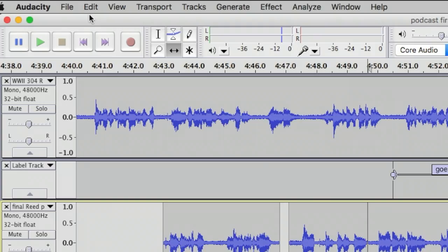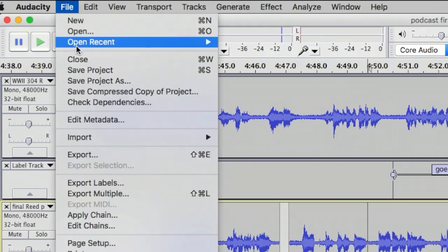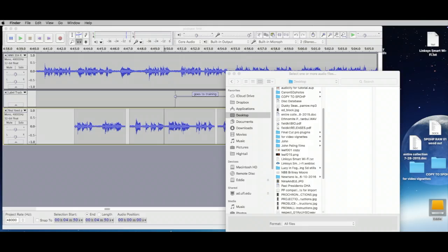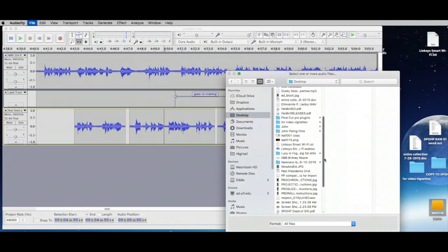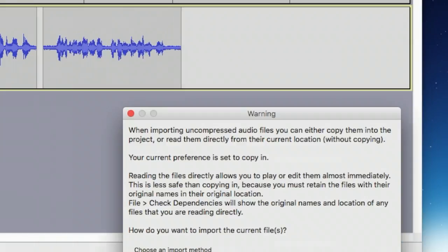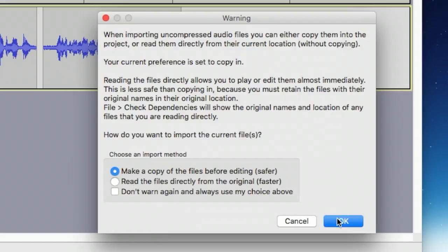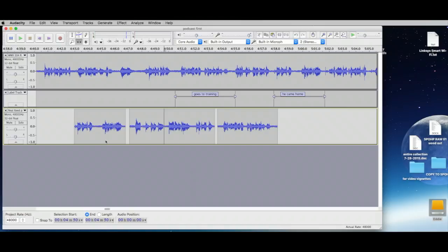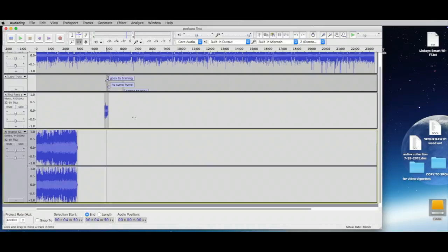To import music, go to File > Import Audio. We'll make a copy and let it import. So this is what music comes in as — stereo. We don't need stereo.